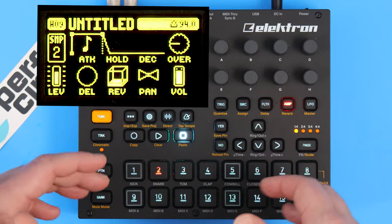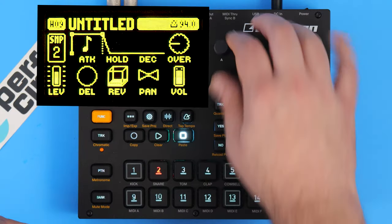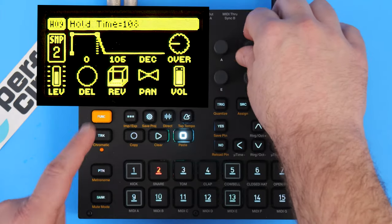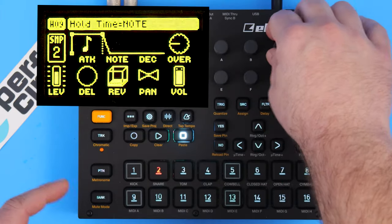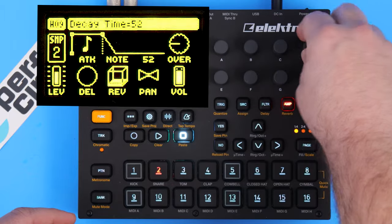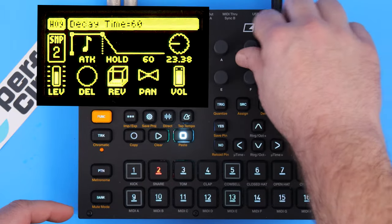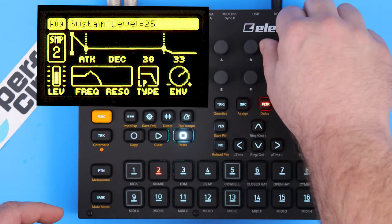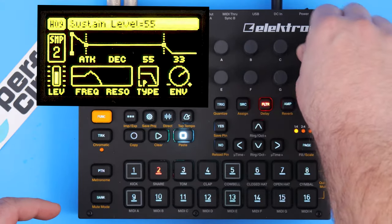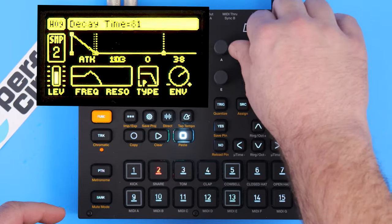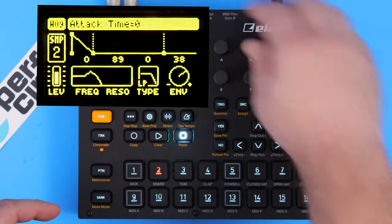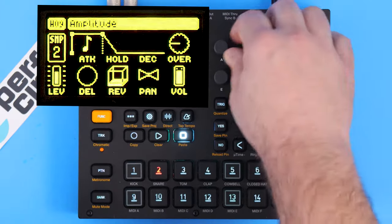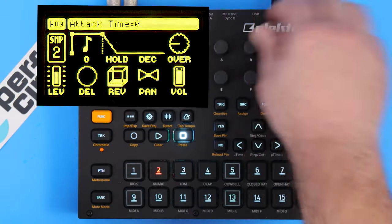Just like the filter envelope, on the amp envelope you have an attack time, a hold time — which is a little bit different than the filter envelope — and a decay time. That's it, just three controls. On the filter envelope we actually had four: sustain level, release, decay time, and attack time — an ADSR envelope on the filter. The amp is just attack, hold, decay.